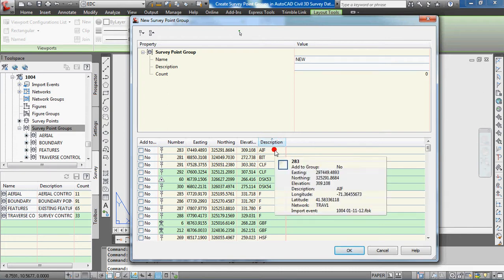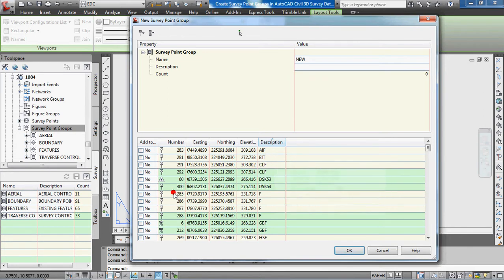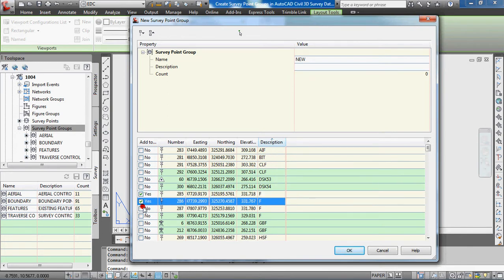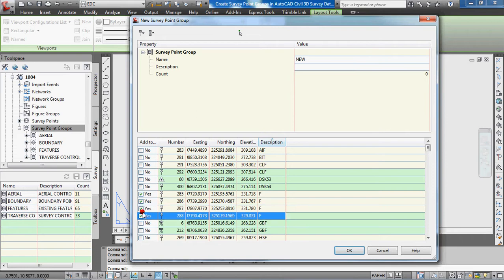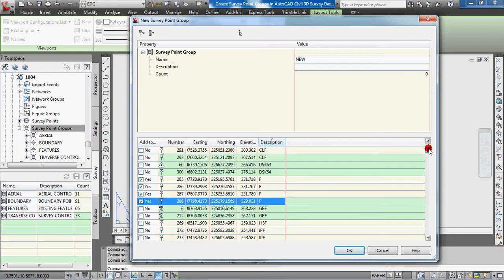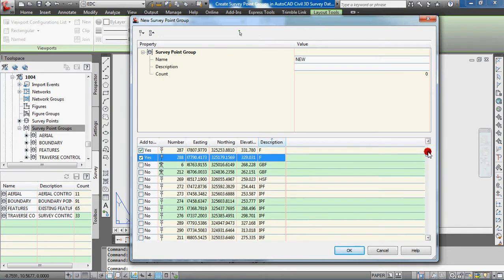At that point, if you want to select all the F for fence points, you can do that. But like I said, that maybe isn't the most efficient way of working.